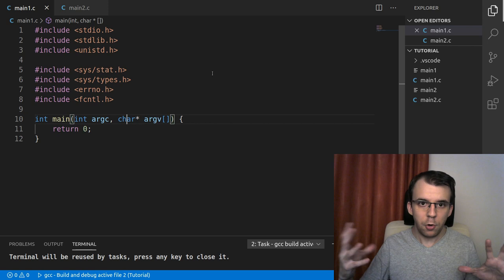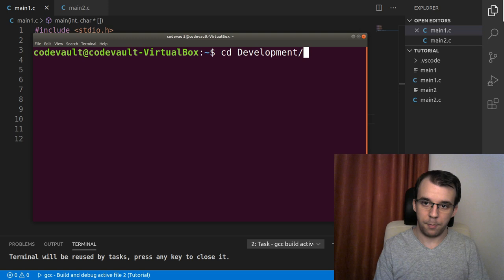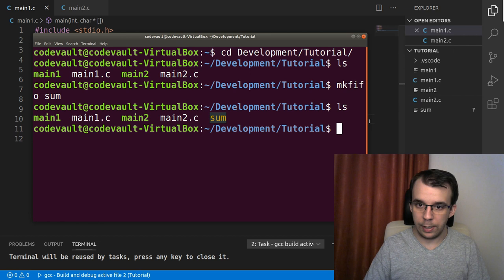I'm not going to actually create it from C this time, I'm actually going to create it from the terminal. So if I say here, let's go to the proper folder and as you can see, I don't have a FIFO here. If I say make FIFO, let's call it sum. And in that case, we're going to get a sum that is a FIFO.